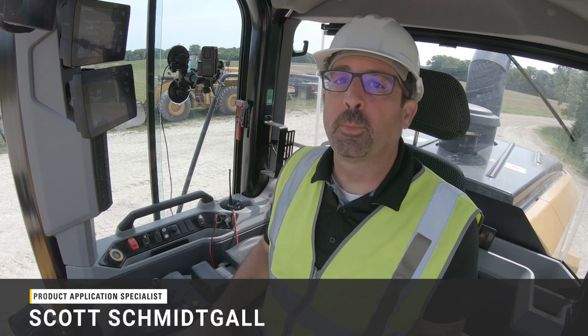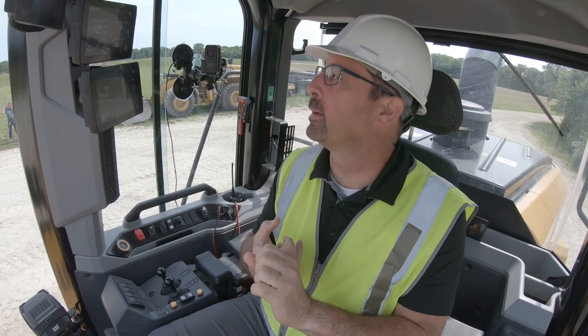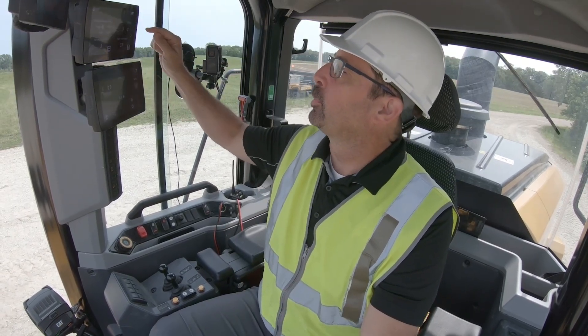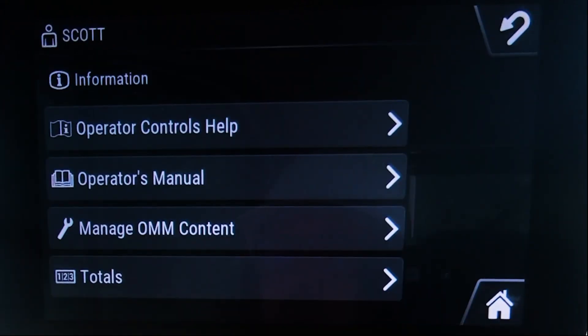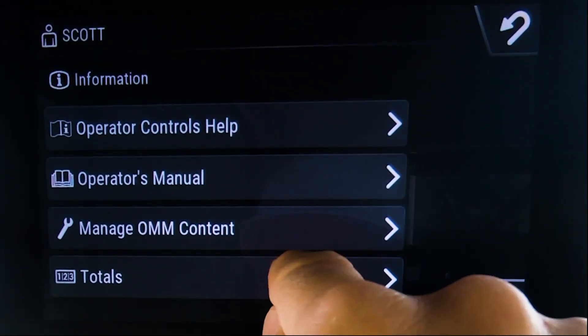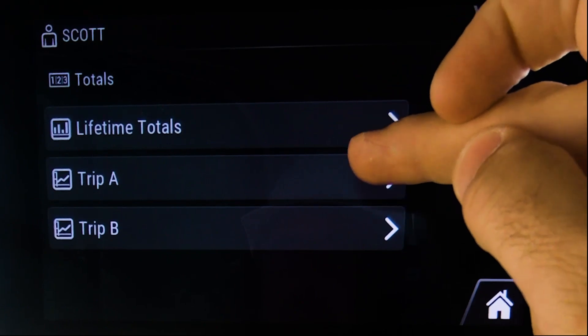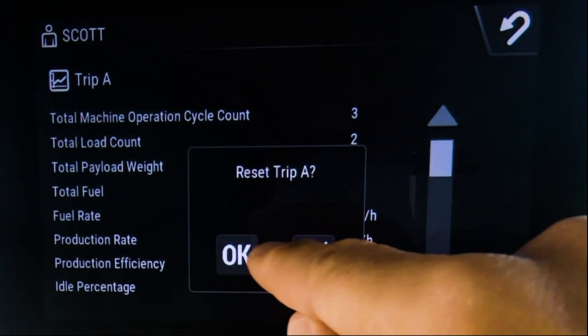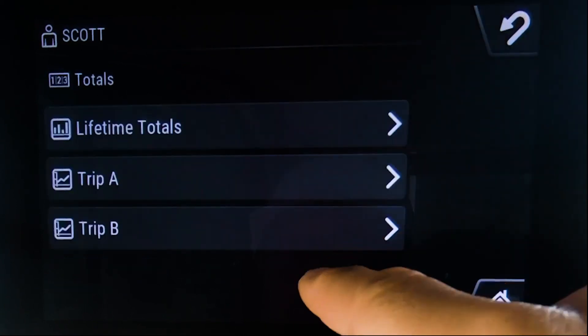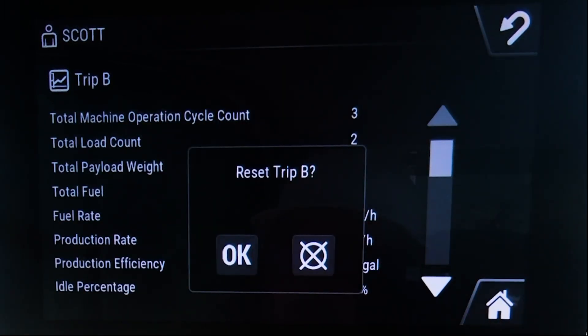Here we are talking about CAT Advanced Payload, and today I want to talk about list management. We'll show you how to create some IDs, select IDs, and then store against them. From a standpoint of information, if you want to know how much material you're moving, the totals menu gives you lifetime totals and a Trip A and a Trip B. I'm going to go ahead and reset these, and you can see how that will come alive as we go through this demo.